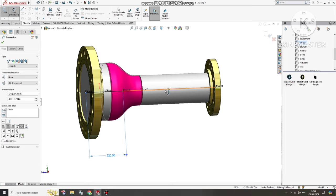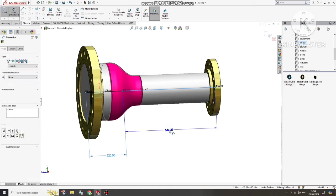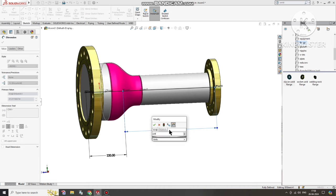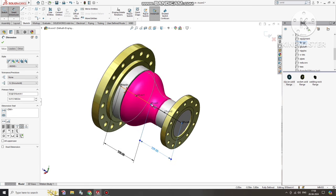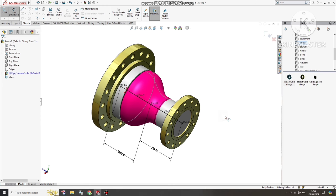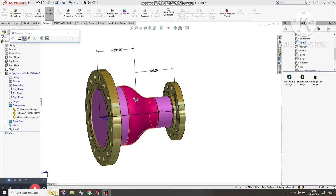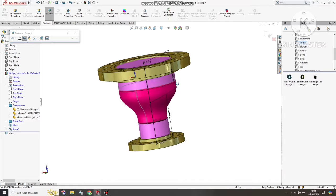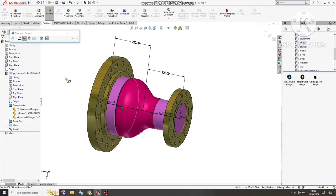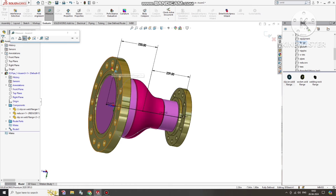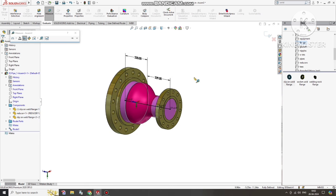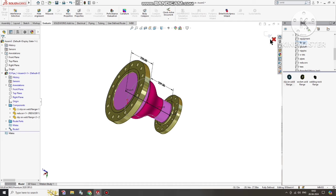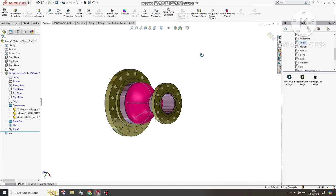Now select this line and make it 229. Here we can see the overall length of the spool. Go to Evaluate and select Measure. Select this face, this face, and this face — the total length comes out to 458.